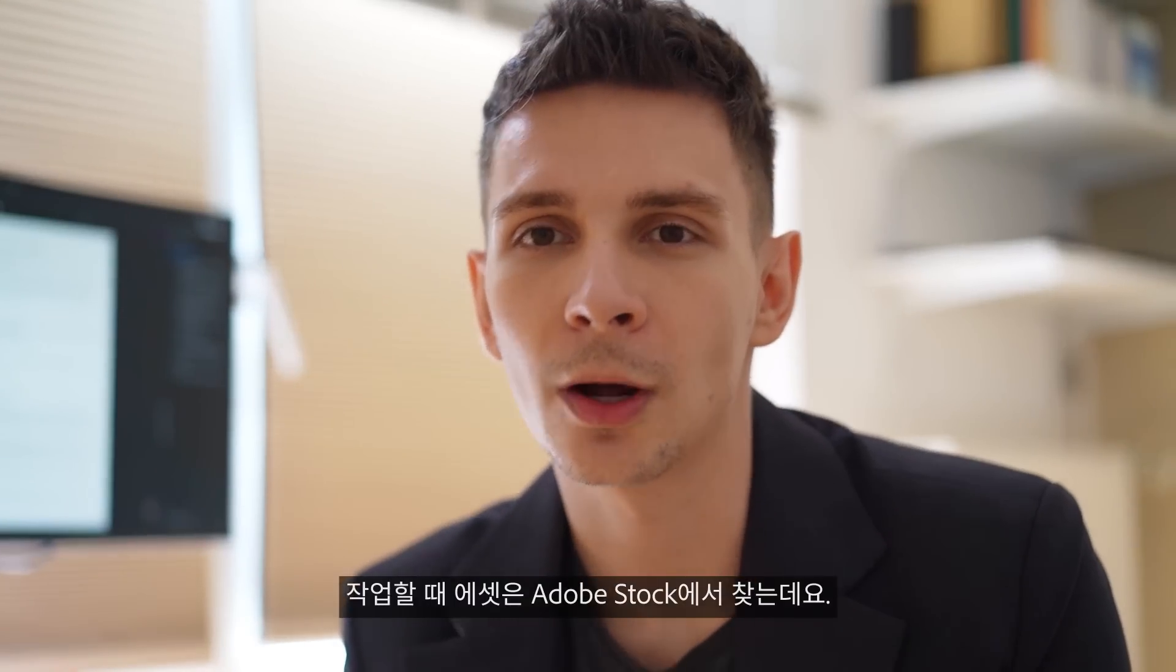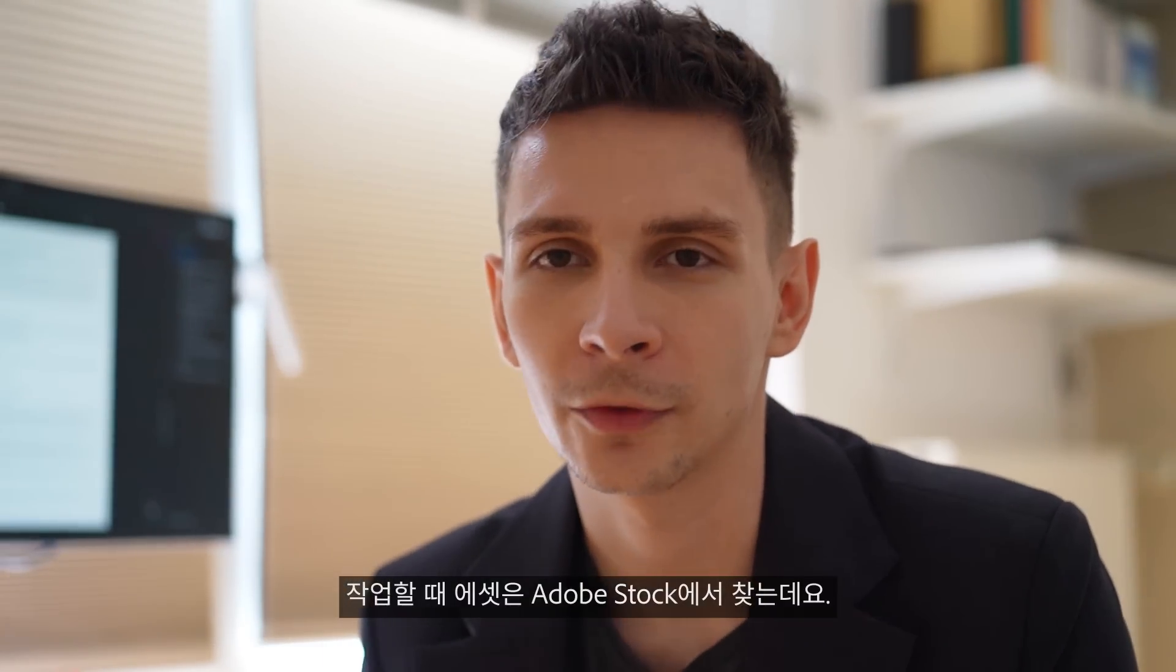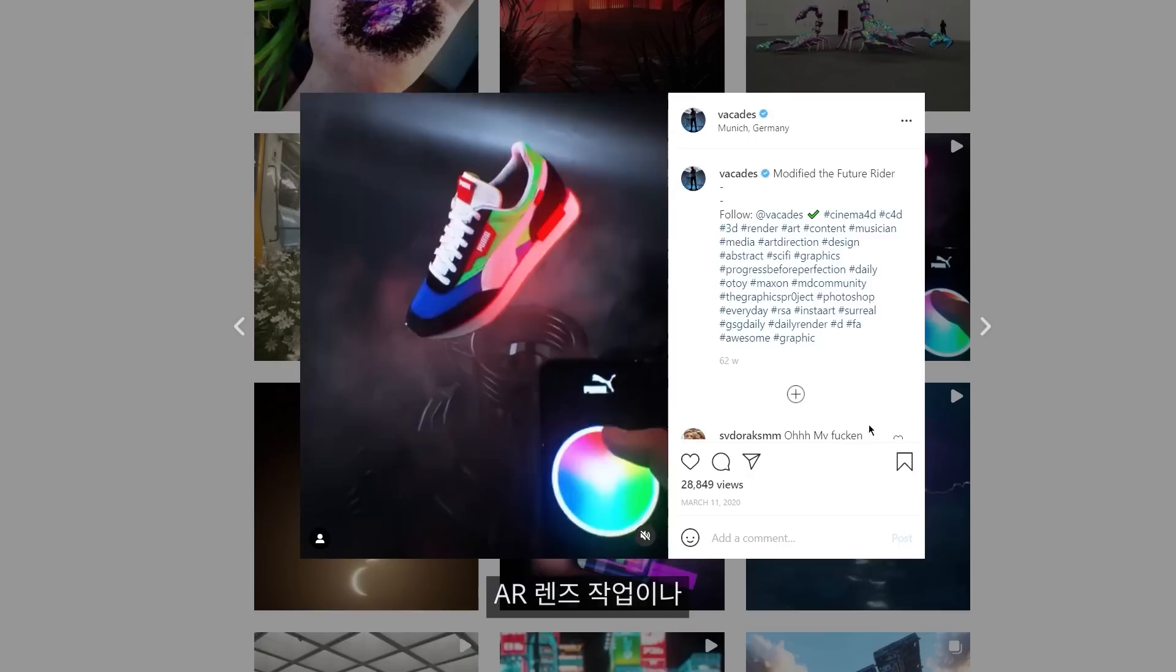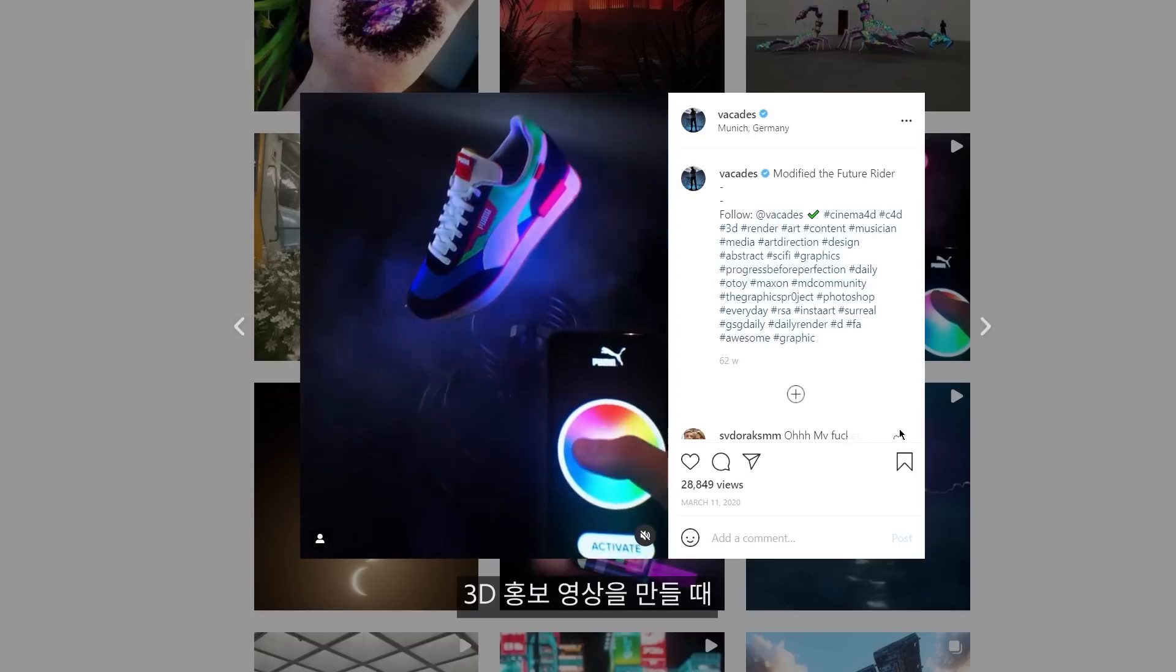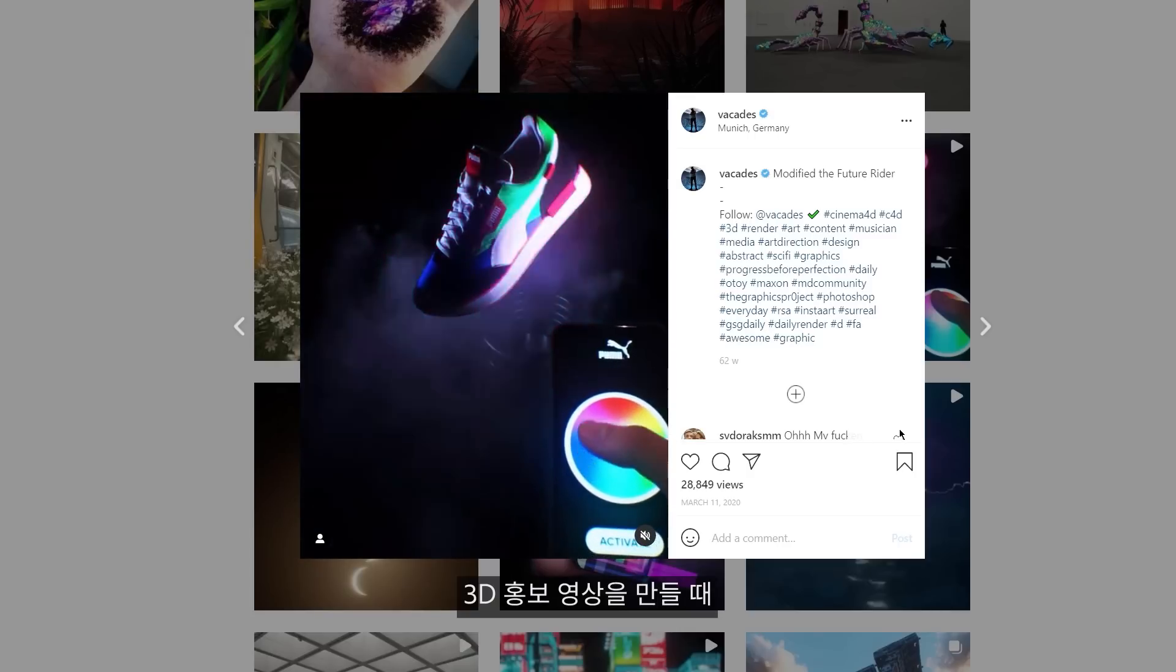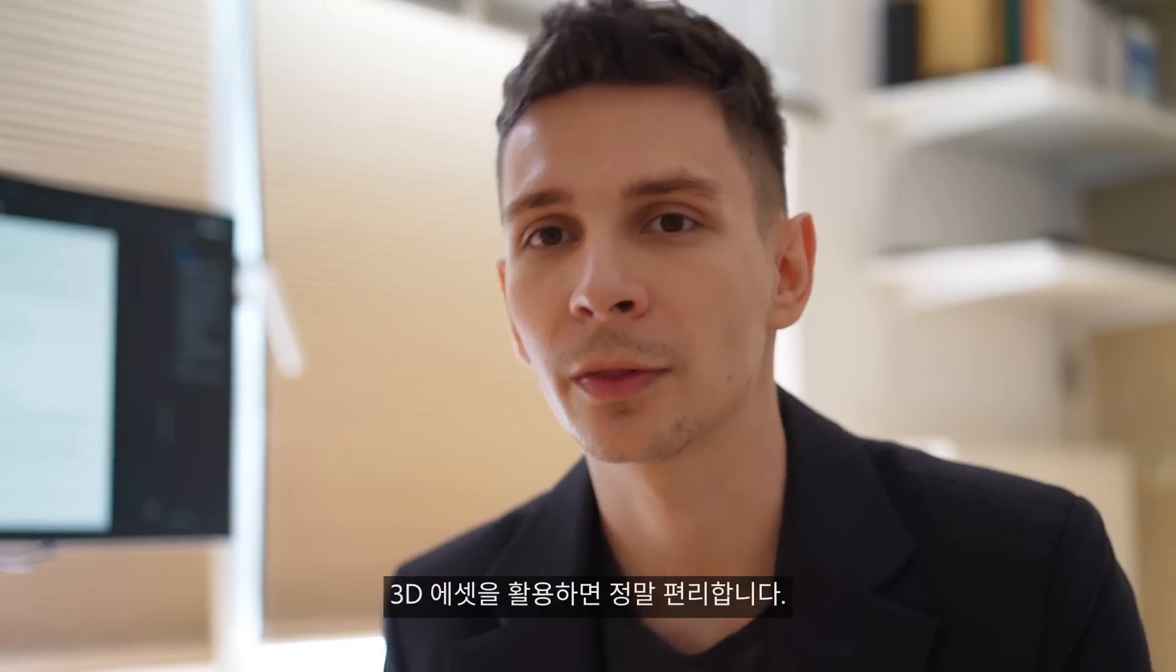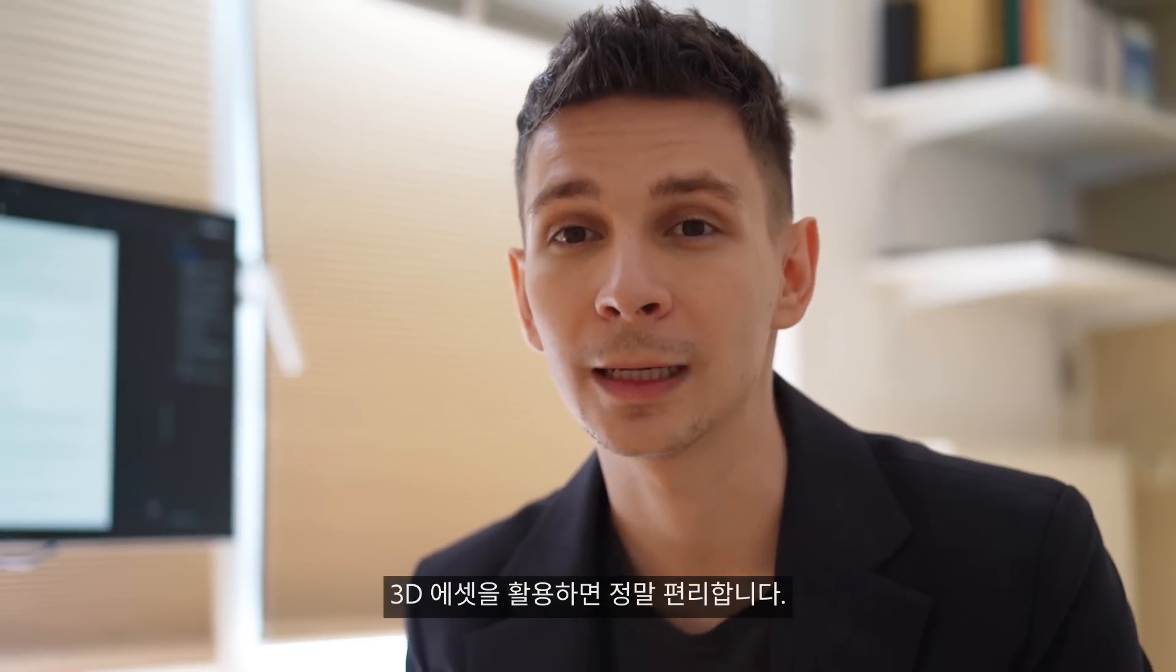I love using Adobe Stock when working for clients, for example creating AR lenses or other 3D promotional material, because of all the background footage and 3D assets available for me.